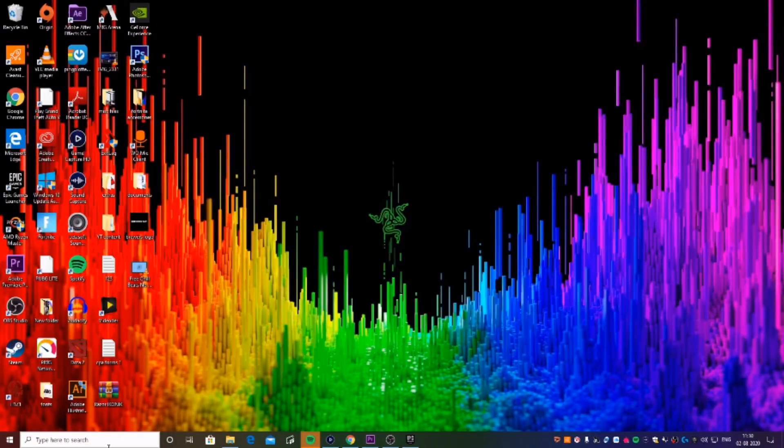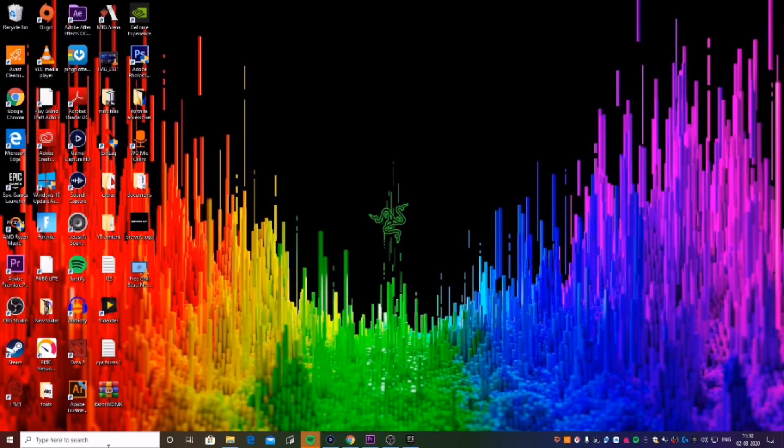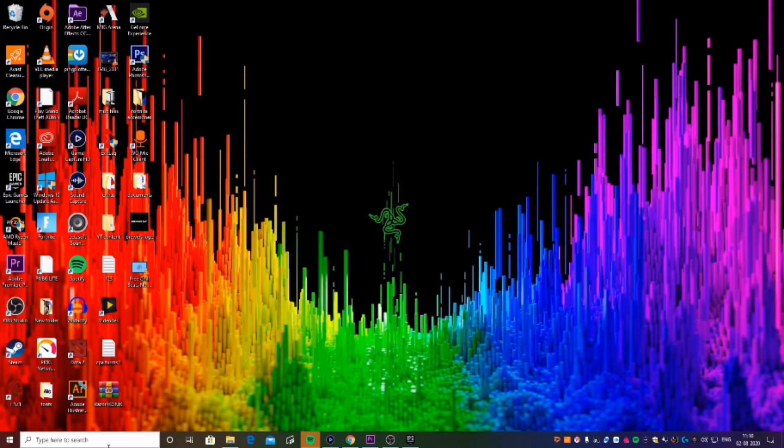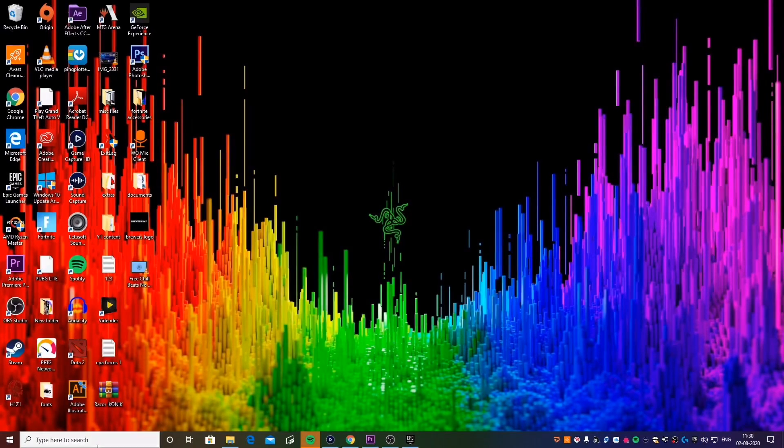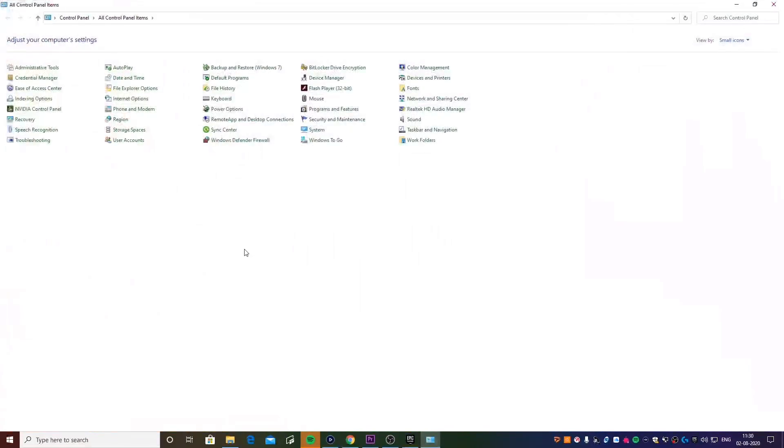Alright guys, so we're going to be taking a look at four to five steps in total. These are pretty much the only steps that you need for your ping to be significantly reduced and also for you to be able to get zero percent packet loss in Fortnite. For the first step, you want to go to Control Panel.